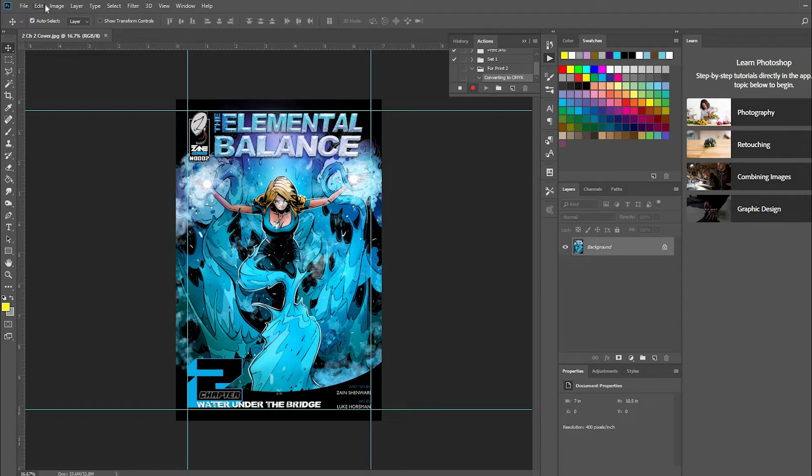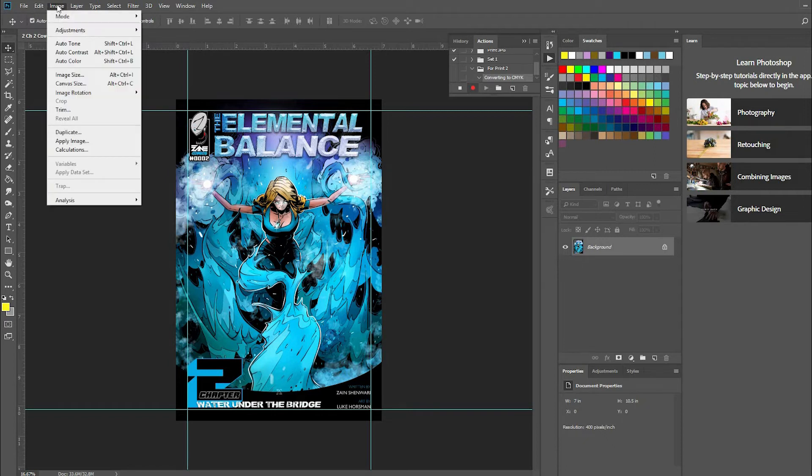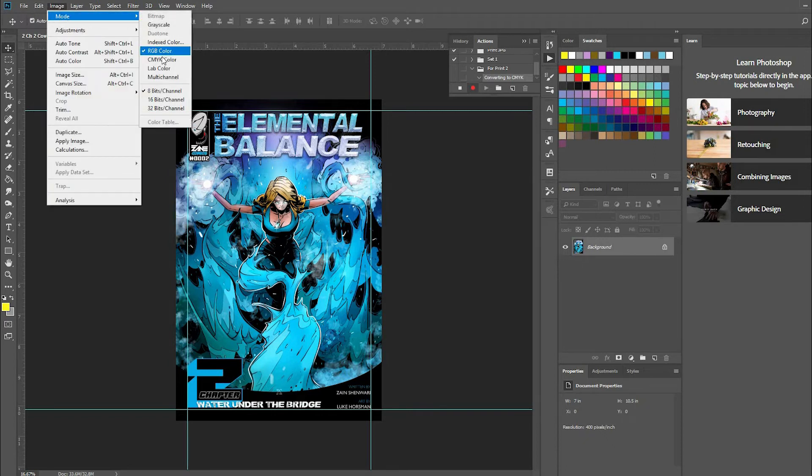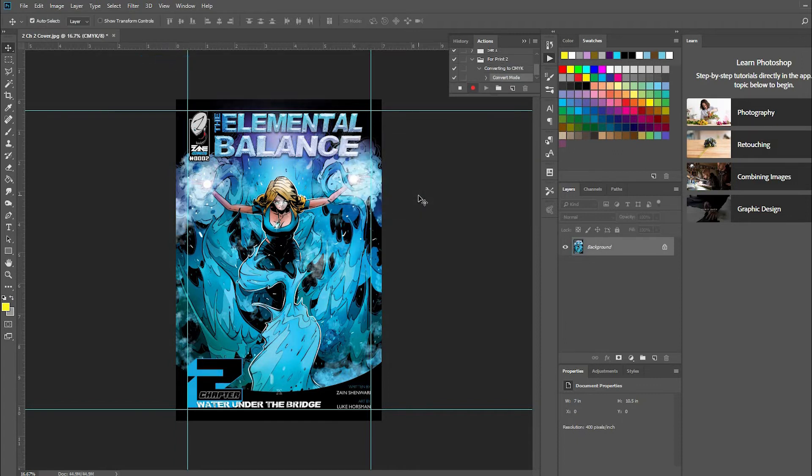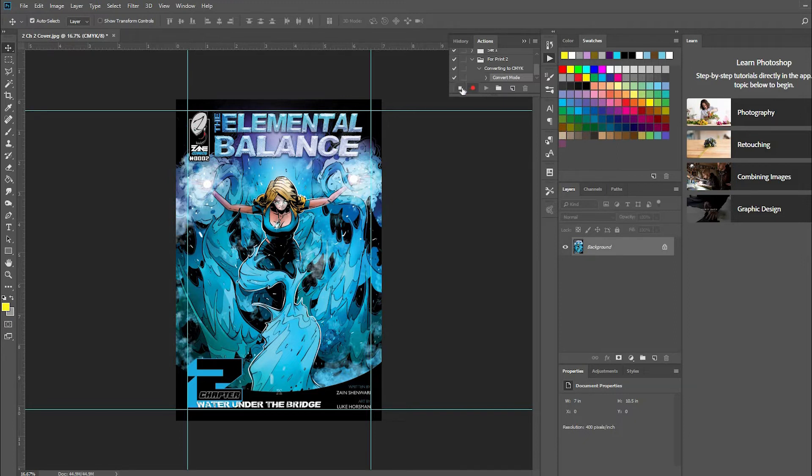Mode, CMYK. Okay, and that's it. Don't save it.